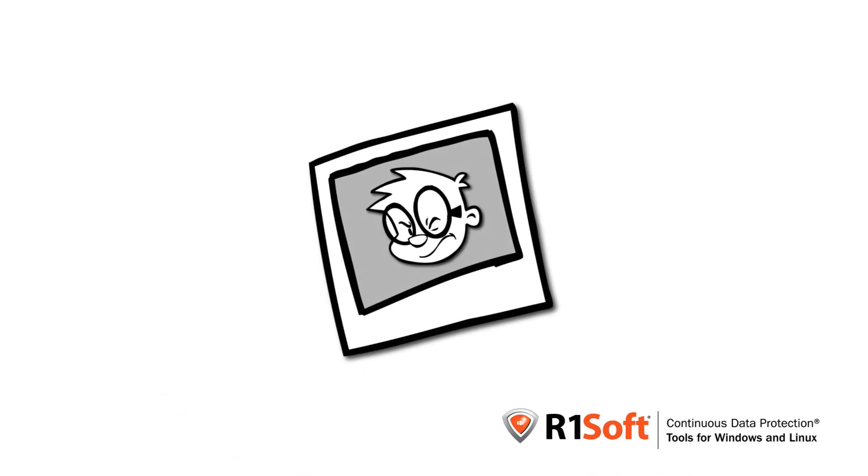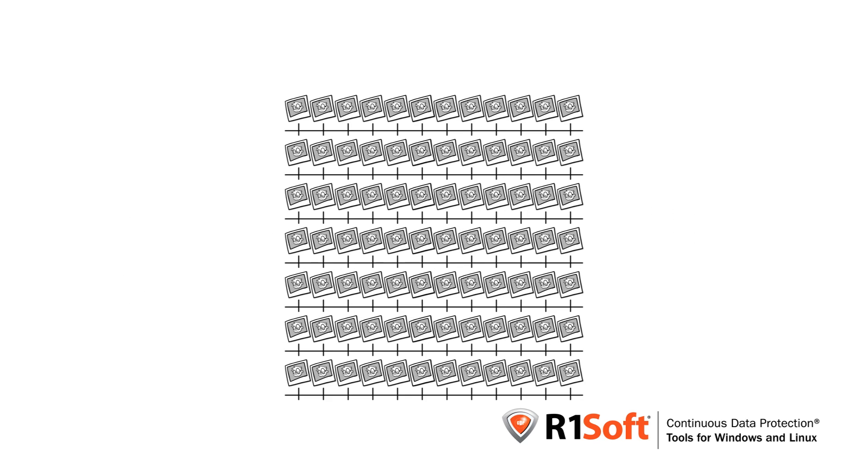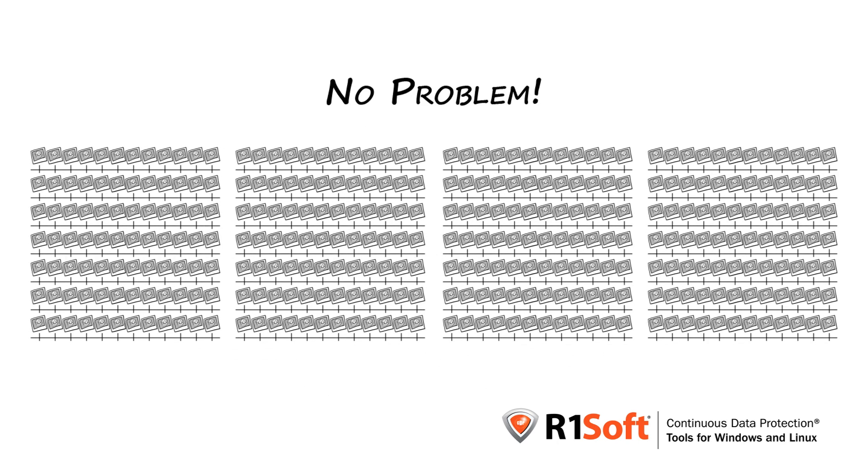If you need to keep a snapshot representing how your server looked at every hour the last 24 hours, every day the last 7 days, and every week the last 4 weeks, no problem. R1Soft CDP will only keep the absolute minimum amount of data in storage needed to represent the unique disk sectors for those points in time.